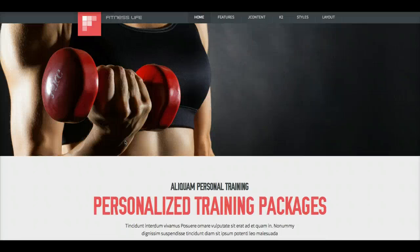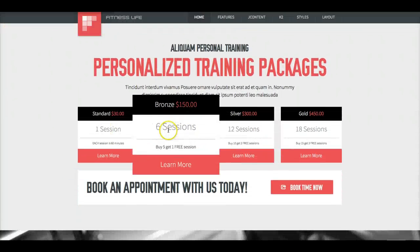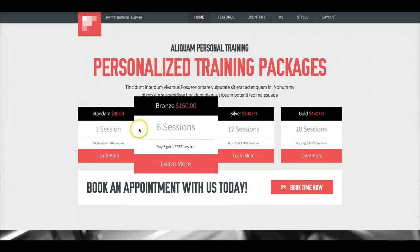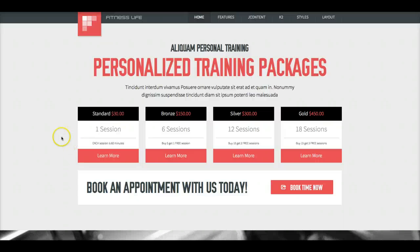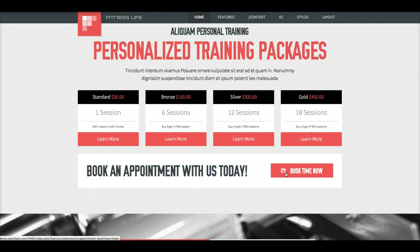And then we scroll down to this area, and these are just custom HTML modules with CSS3 effects, and they link to our appointment book component. As well as this button here links to the appointment book.